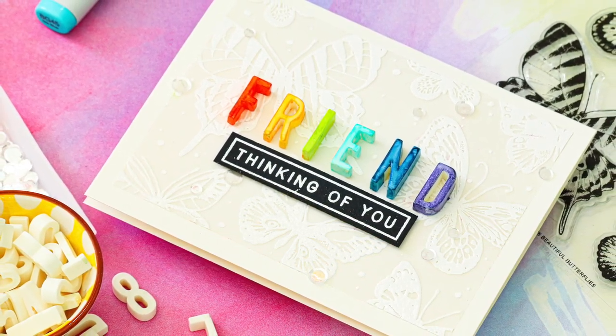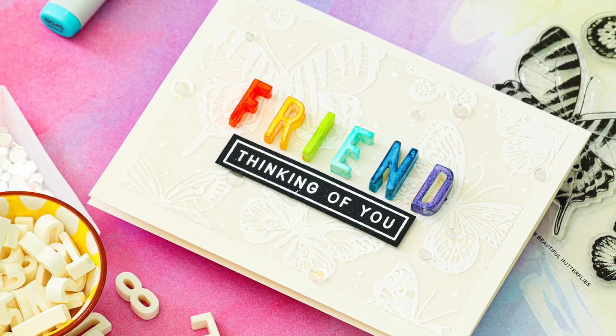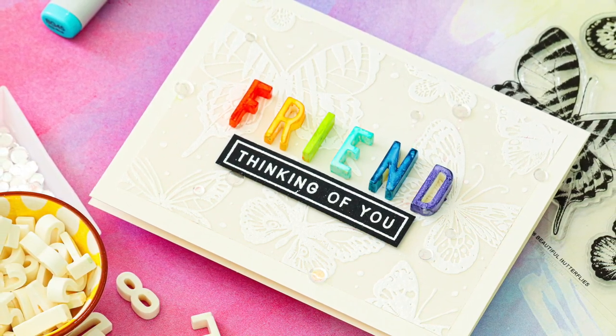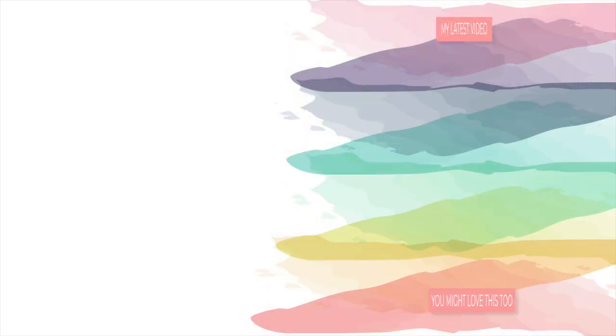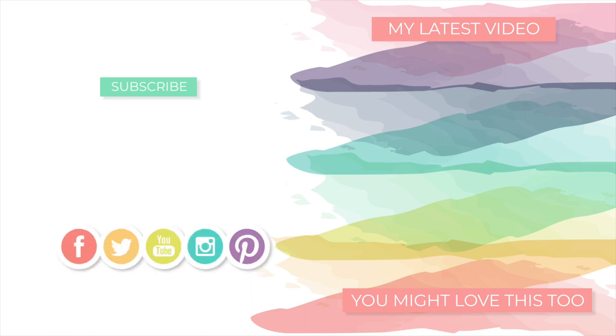If you enjoyed today's video, please be sure to subscribe to my channel for more inspiration, and you can check out these other videos for additional ideas. Thanks so much for tuning in. I will be back again very soon with more to share, but until next time, hope you have a wonderful day. Bye!